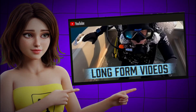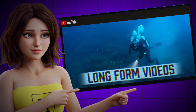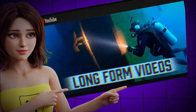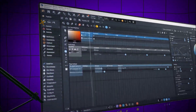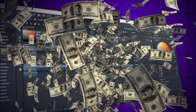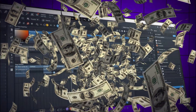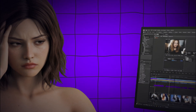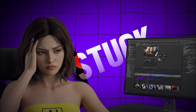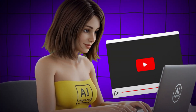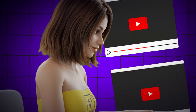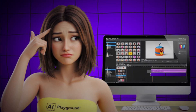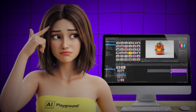What if I told you that you could start making long-form YouTube videos today without filming, without editing, and without spending a single cent? While most creators are stuck brainstorming for hours, you could be pumping out video after video, dominating your niche, while others struggle to even post once a week.